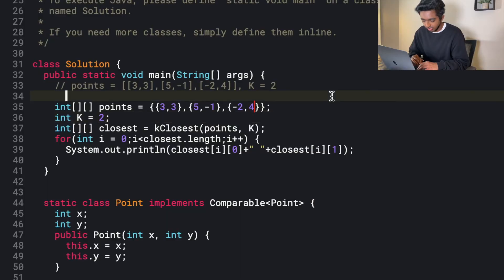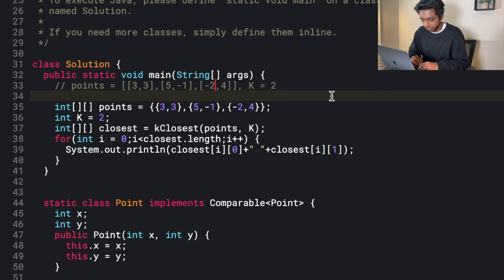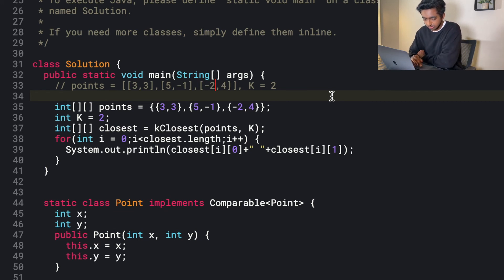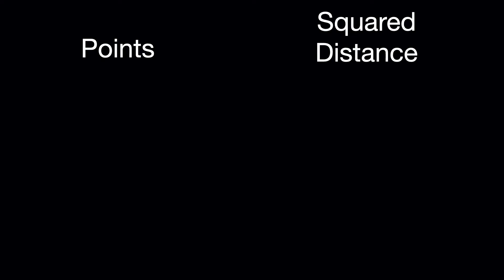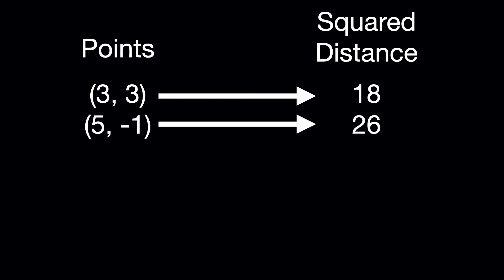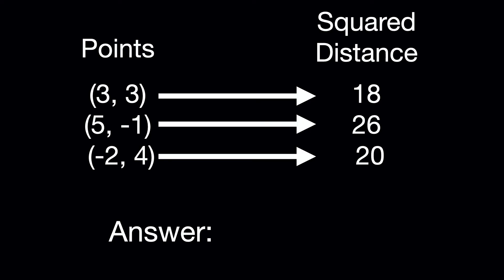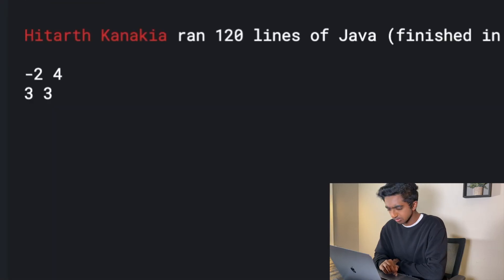Sure. So we'll have points at 3, 3, 5, negative 1, negative 2, 4, then k equal to 2. I guess we could just run it and then we'll see if it verifies with the results. So the first one is 9 plus 9, 18. The second one is 25 plus 1, 26. The third one is 4 plus 16 is 20. So it's 18, 20 and 26. So the answer should be 3, 3 and minus 2, 4. Okay, let's see.